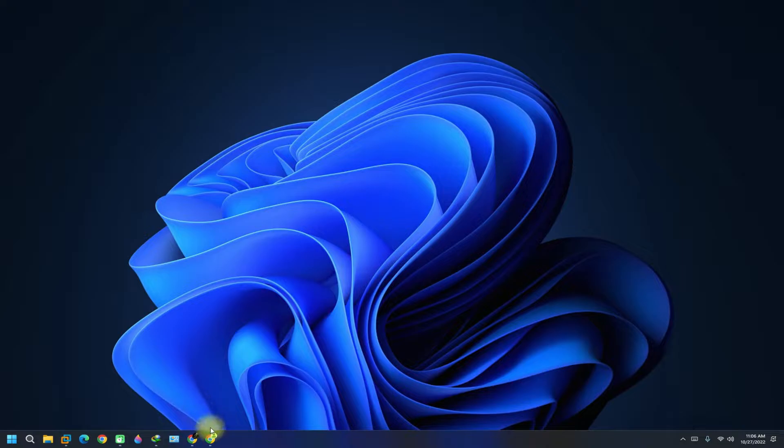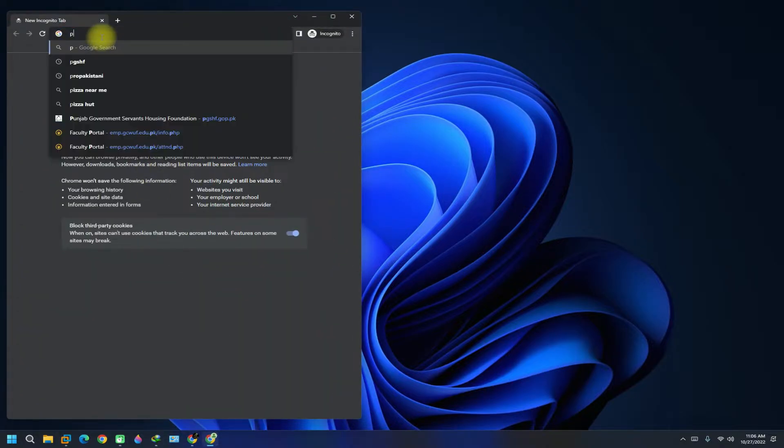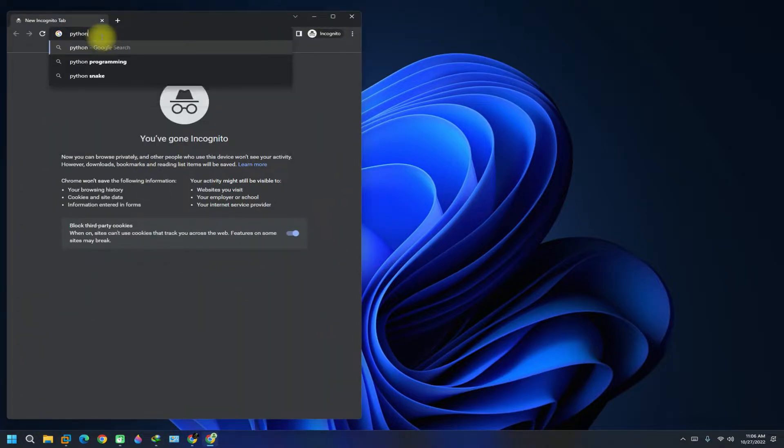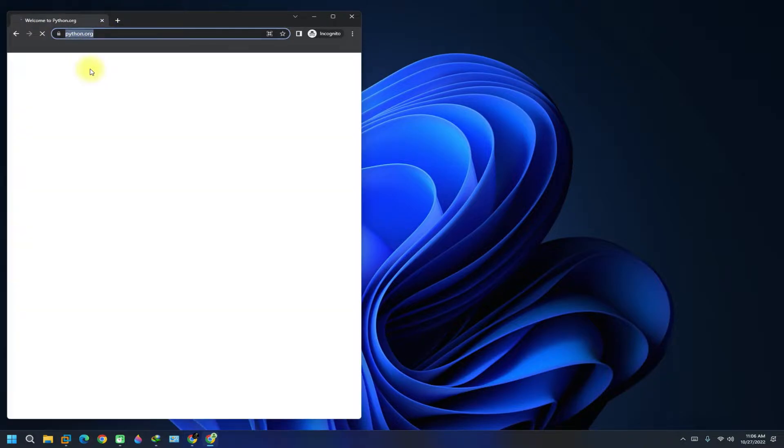Let's grab it. Head on to python.org and download the Python installer for Windows.